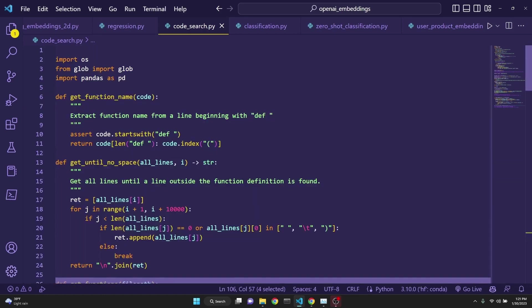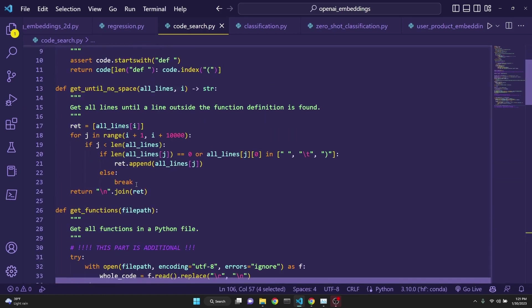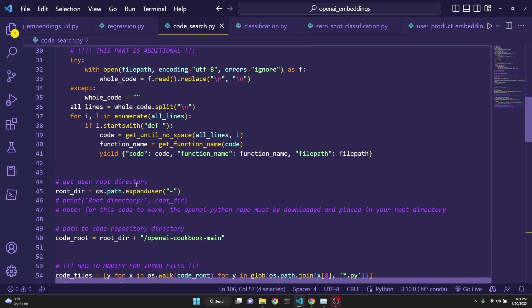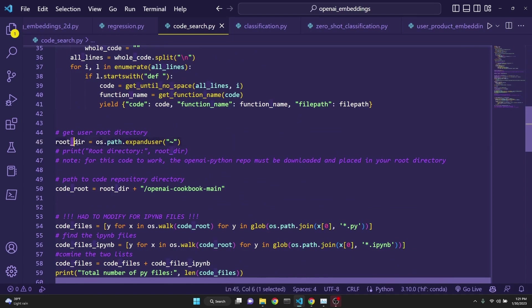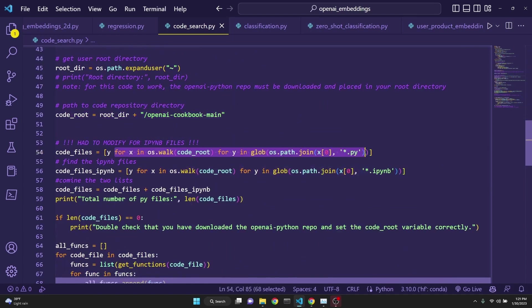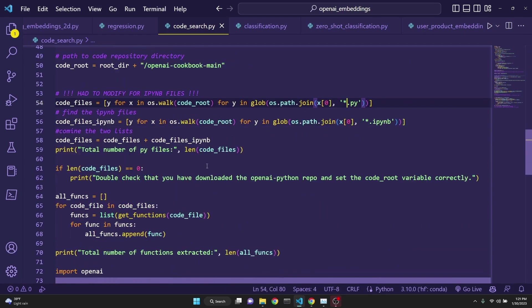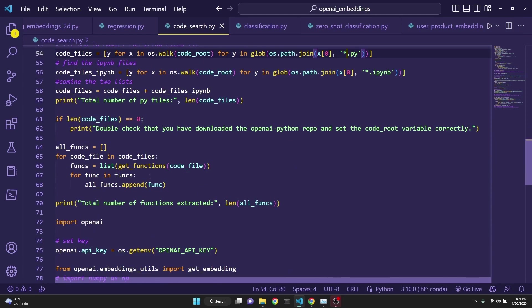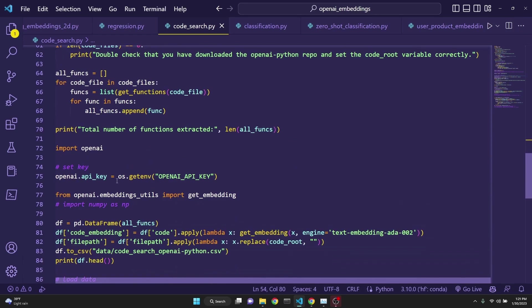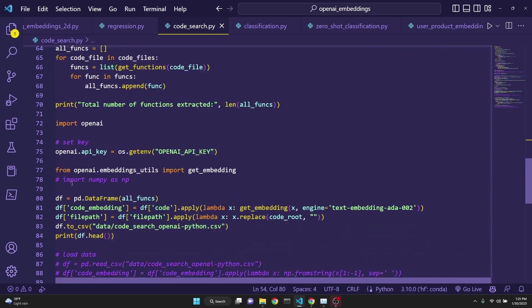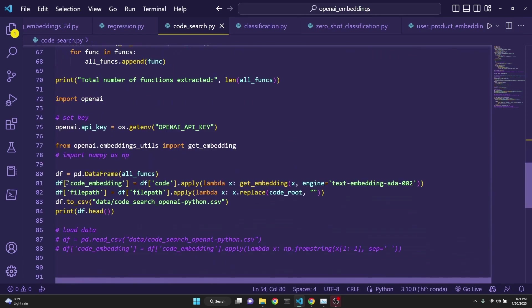The first part of the code is responsible for walking in that root directory and then actually finding every Python file, which ends with .py or .ipynb, and then extracts all the functions, and then after that sends them to OpenAI.